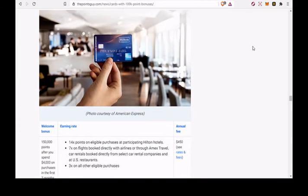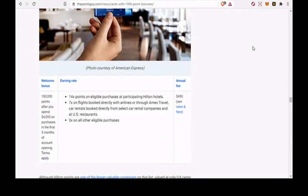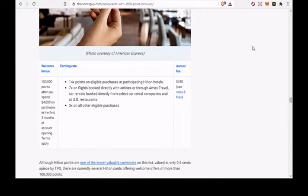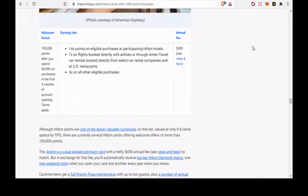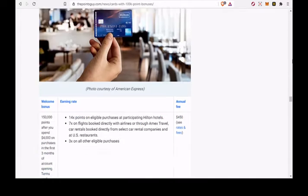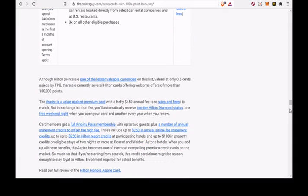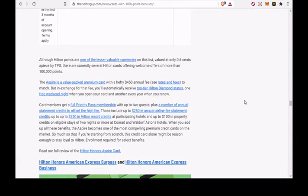The Aspire is a value-packed premium card with a hefty $450 annual fee, see rates and fees, to match. But in exchange for that fee, you'll automatically receive top tier Hilton Diamond status, one free weekend night when you open your card and another every year when you renew.